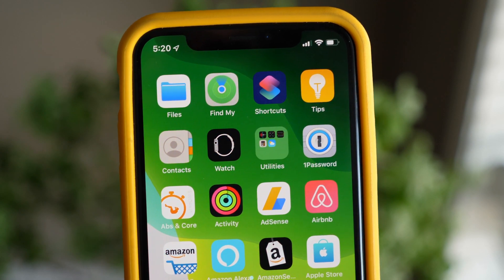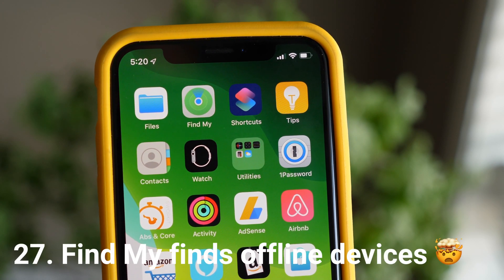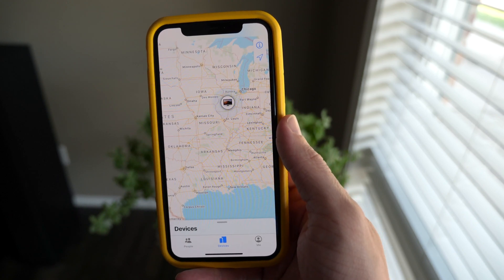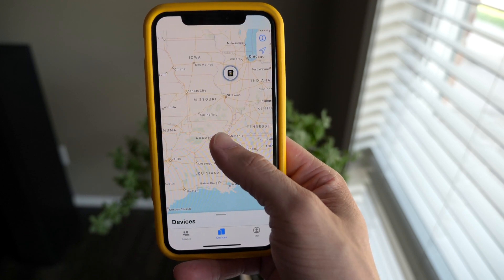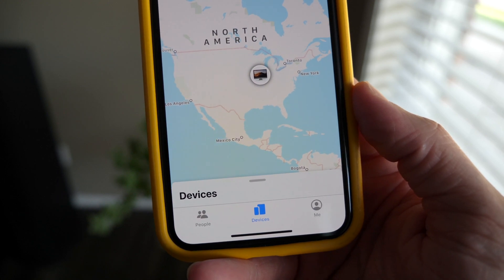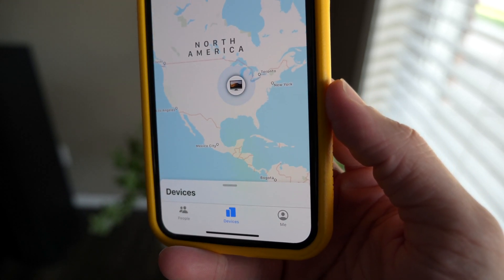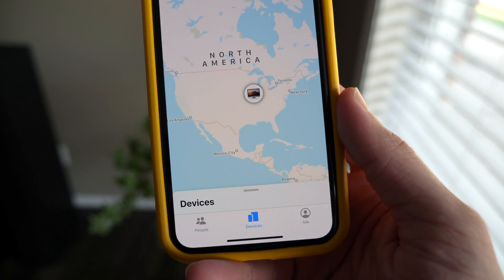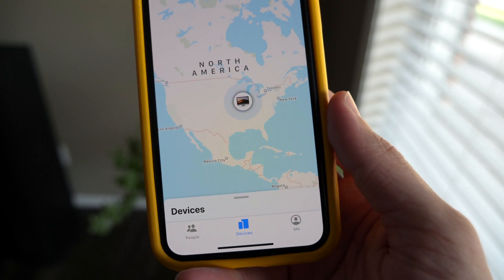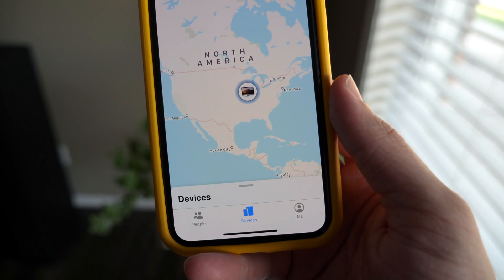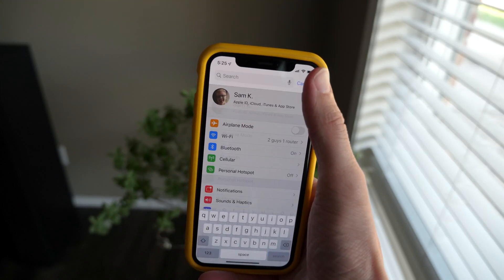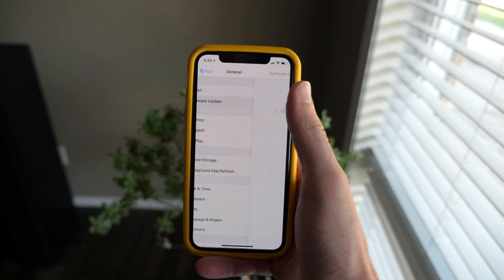Saving arguably the best feature on this list for last: being able to find offline devices in Find My. In the past with Find My iPhone, you could locate your phone if it was connected to Wi-Fi or cellular — but if it wasn't connected, you could never actually find it. Now you can use crowdsourced, anonymous, end-to-end encrypted Bluetooth in the Apple device network to find it. Every other Apple device in the world will be looking to Bluetooth-connect to your phone anonymously, find its precise location, and send you that location. This is what the Tile app has been doing forever, and now Apple's brought that to all Apple devices — it's incredible.